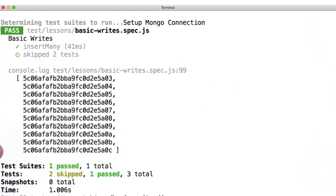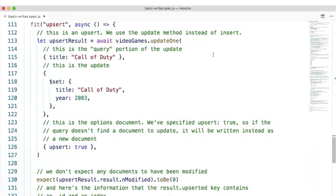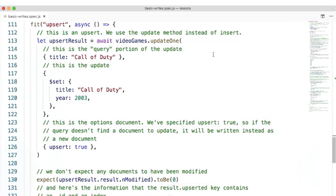Great, I can see all of the underscore IDs that were automatically created for us by MongoDB. Inserting is a very useful write operation, but it's also very simple. It inserts new data into the database without regard for what the new data is or what's already in the database, as long as we don't specify a duplicate underscore ID or some other value that has a unique index on it.